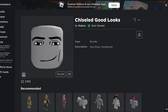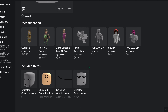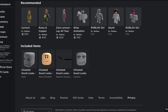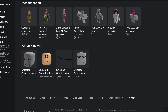You can tell that it is a dynamic head because of the icon at the bottom left of the picture. It says here that it's a bundle. Scrolling down, there are four parts to it: the R6 head, the R15 normal head, the R15 eyebrows, and the R15 face.